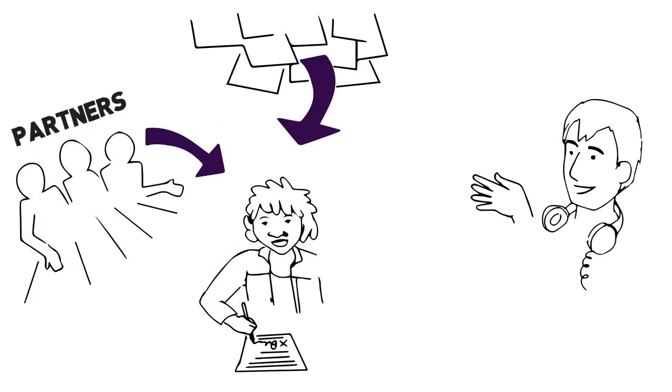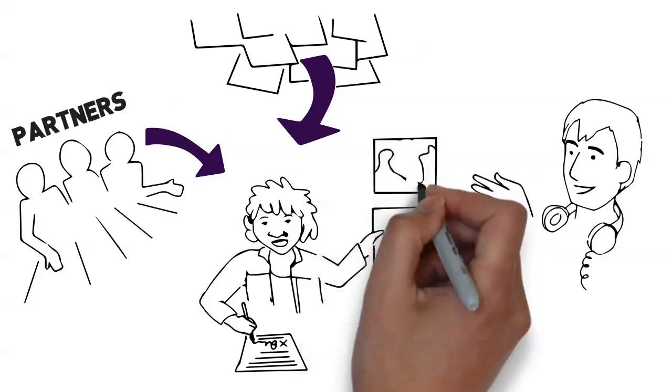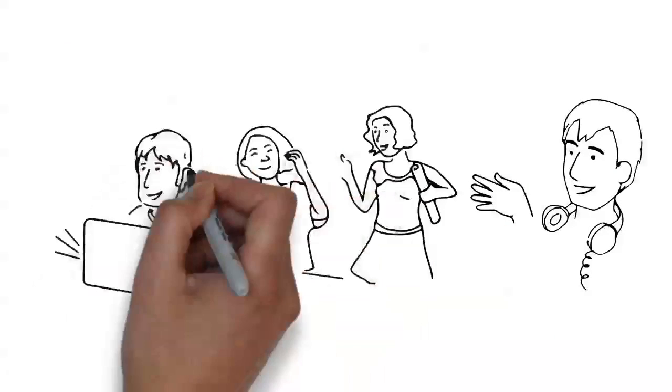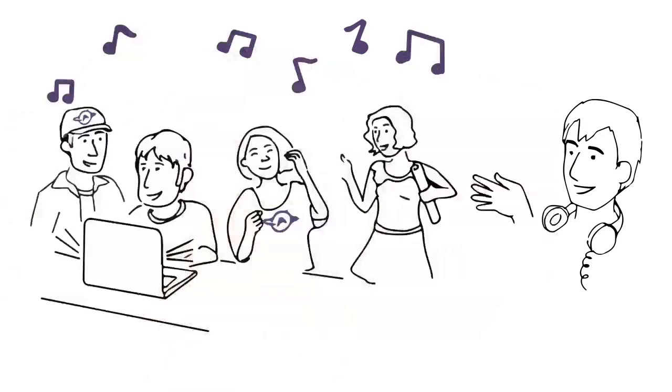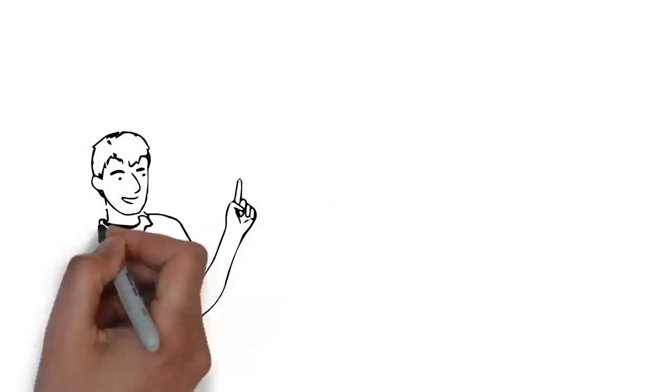In turn, fans get to enjoy all the free music they want and get deals on cool stuff while hanging with their friends. So what are you waiting for?